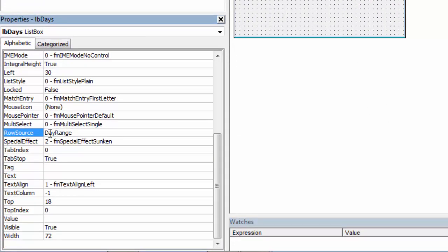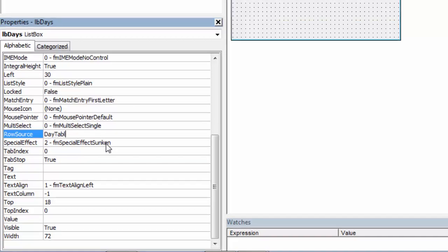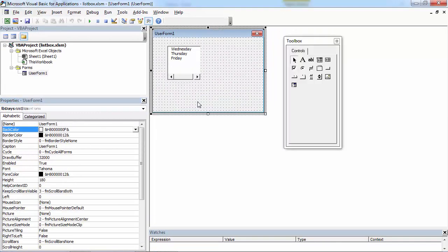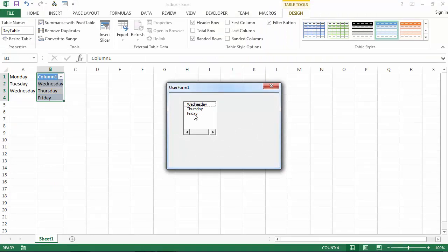In here we've got day range. Let's change it to Day Table. And we've got our list box populated.